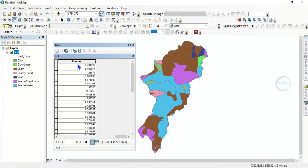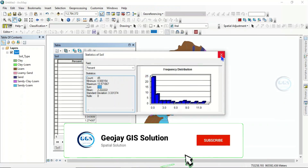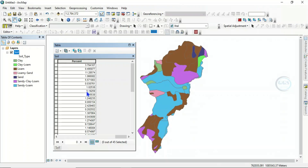It has now calculated the percentage for each soil type in this layer. To verify the accuracy, right-click on the 'percent' field and click 'Statistics' — the sum must equal 100. You can see the sum is equal to 100, confirming that the total percentage of all soil types is correct. This is how to calculate area and percentage in ArcGIS.